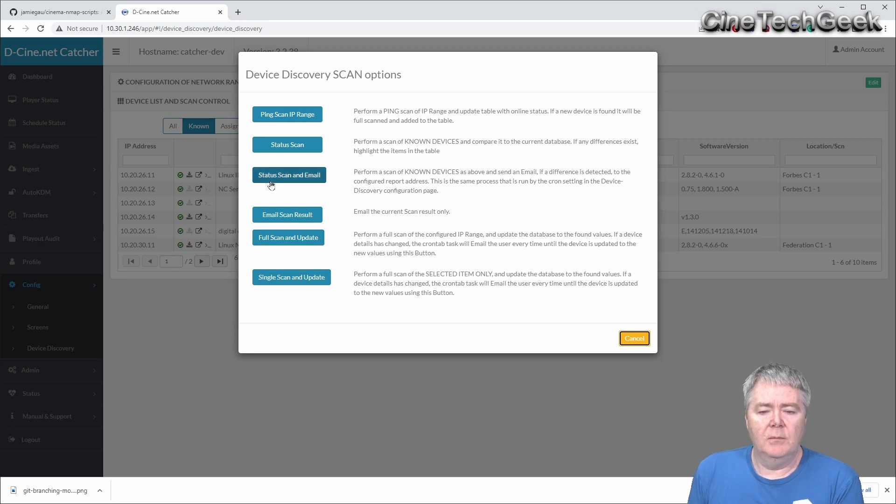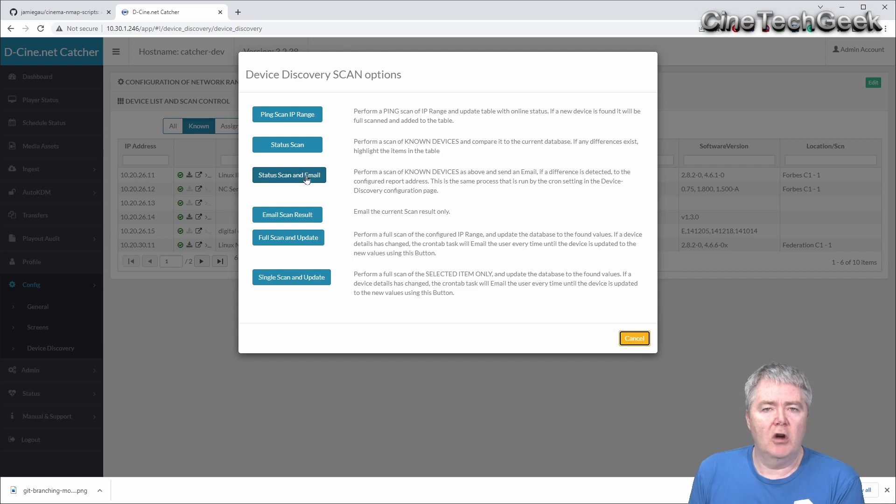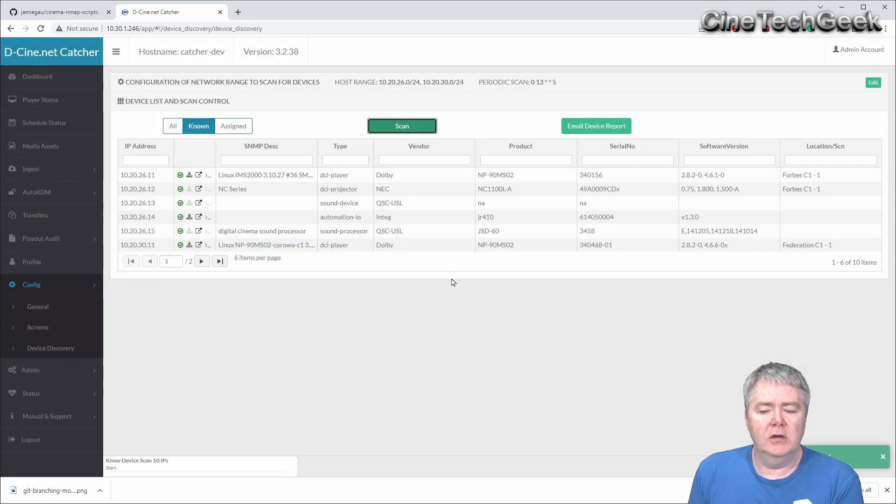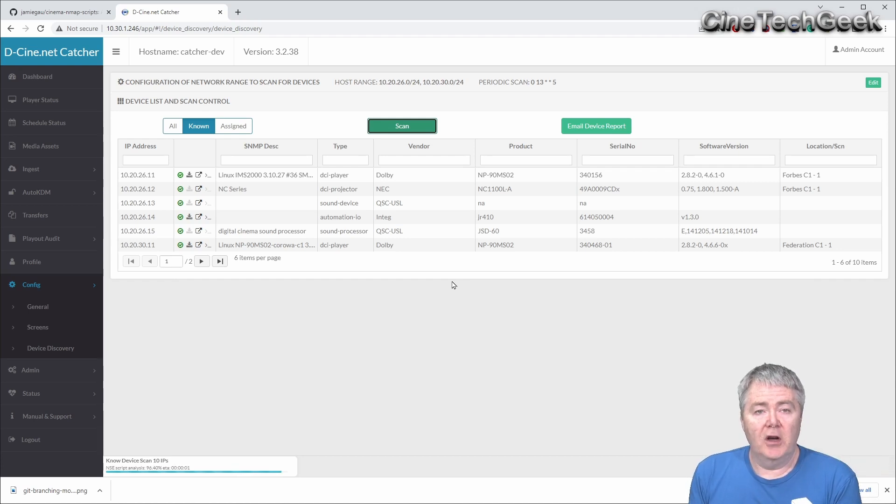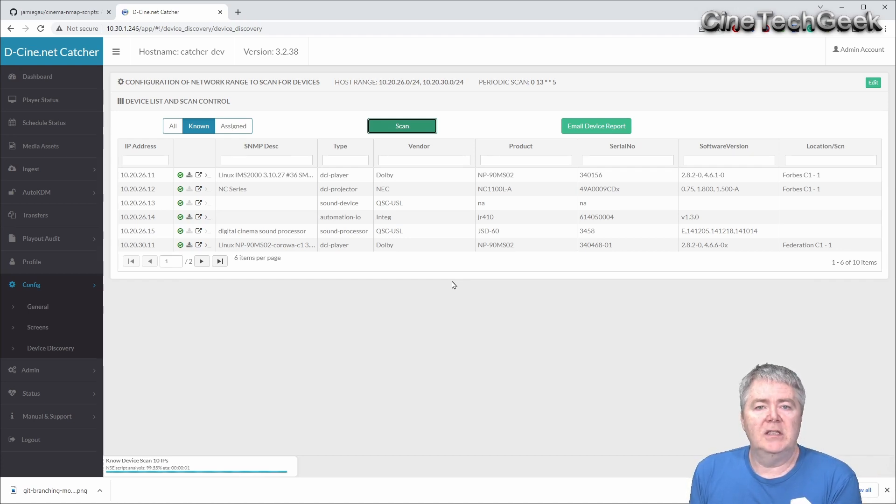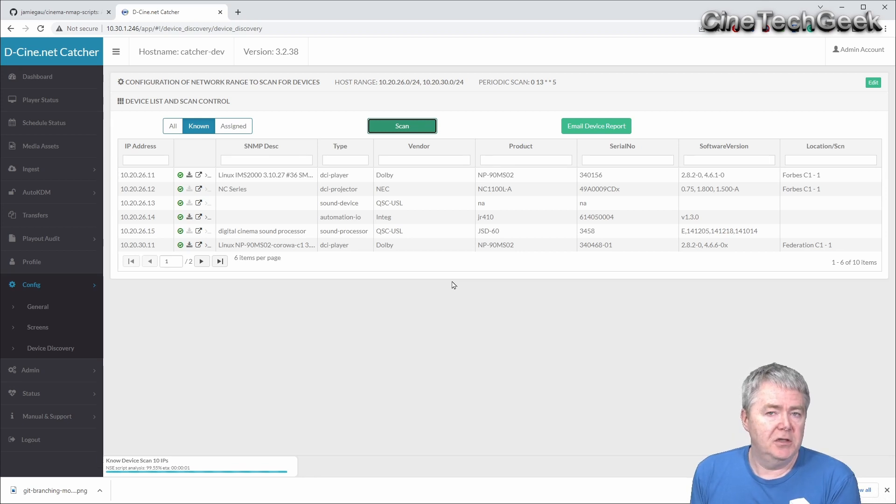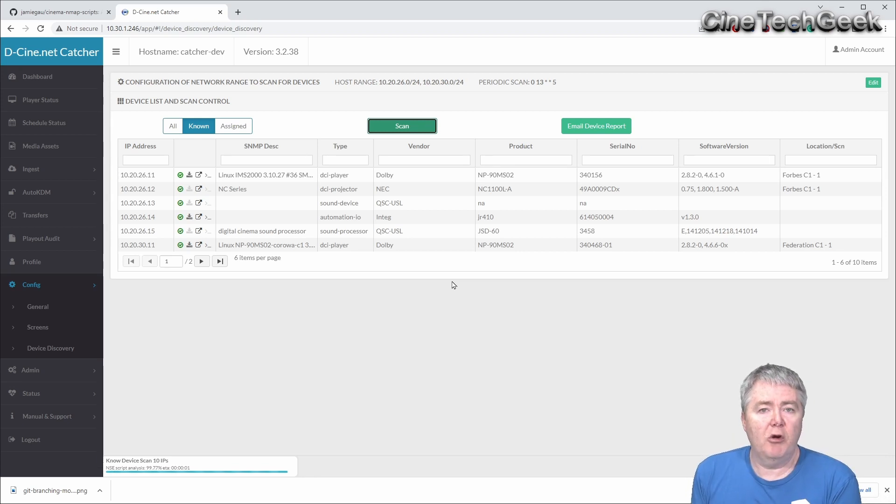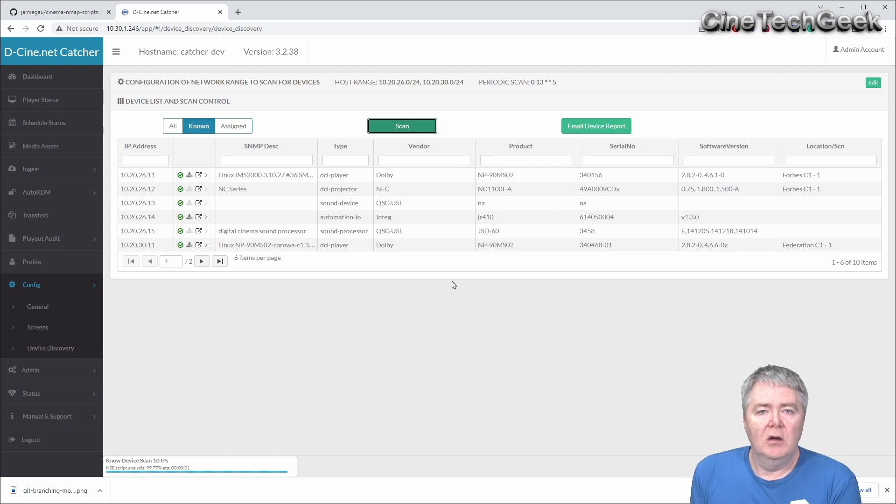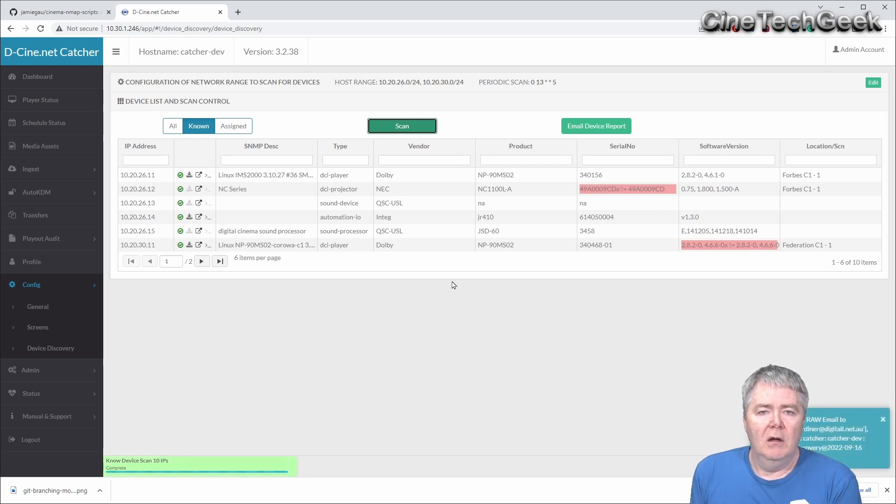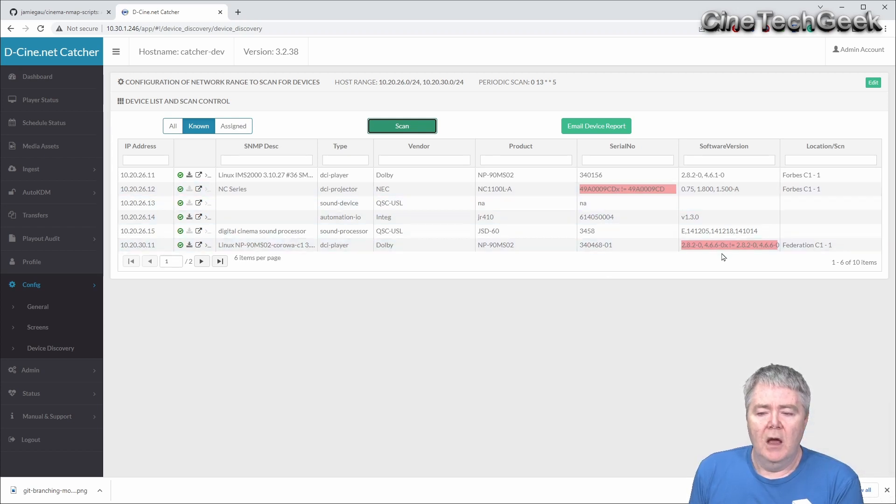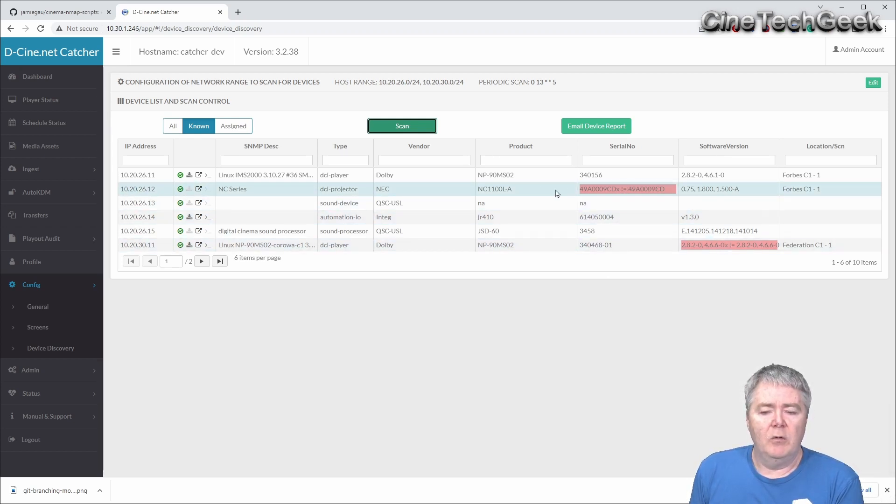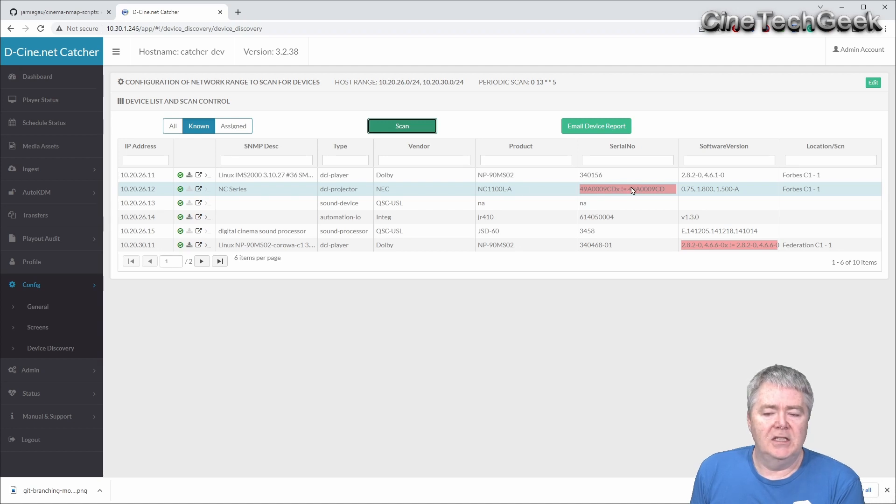We can do a status scan and email. This is basically what's run every time that cron job occurs. It's now going to go out and check any device that it knows about and do another detect on it and see if the results have changed. For example if someone had upgraded a projector or a player, we should now get, oh there we go, we've got some red marks here. That's because the version that was there before and the new version detected are different, and it's basically showing in red what parts have changed.